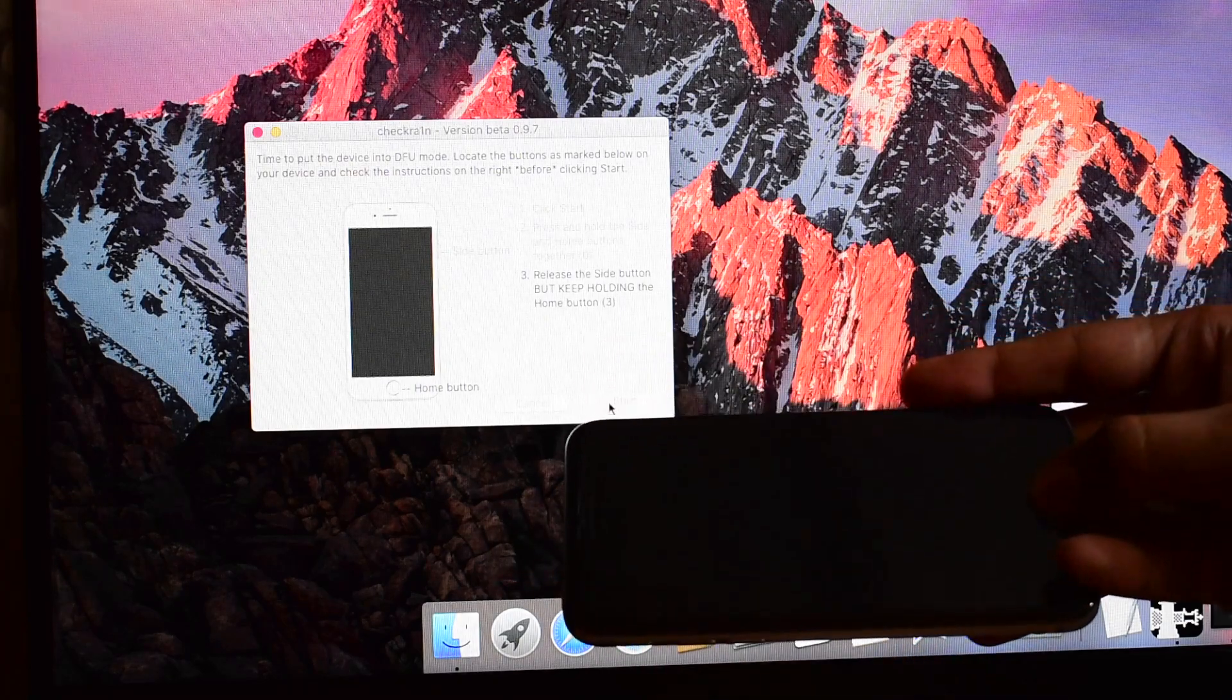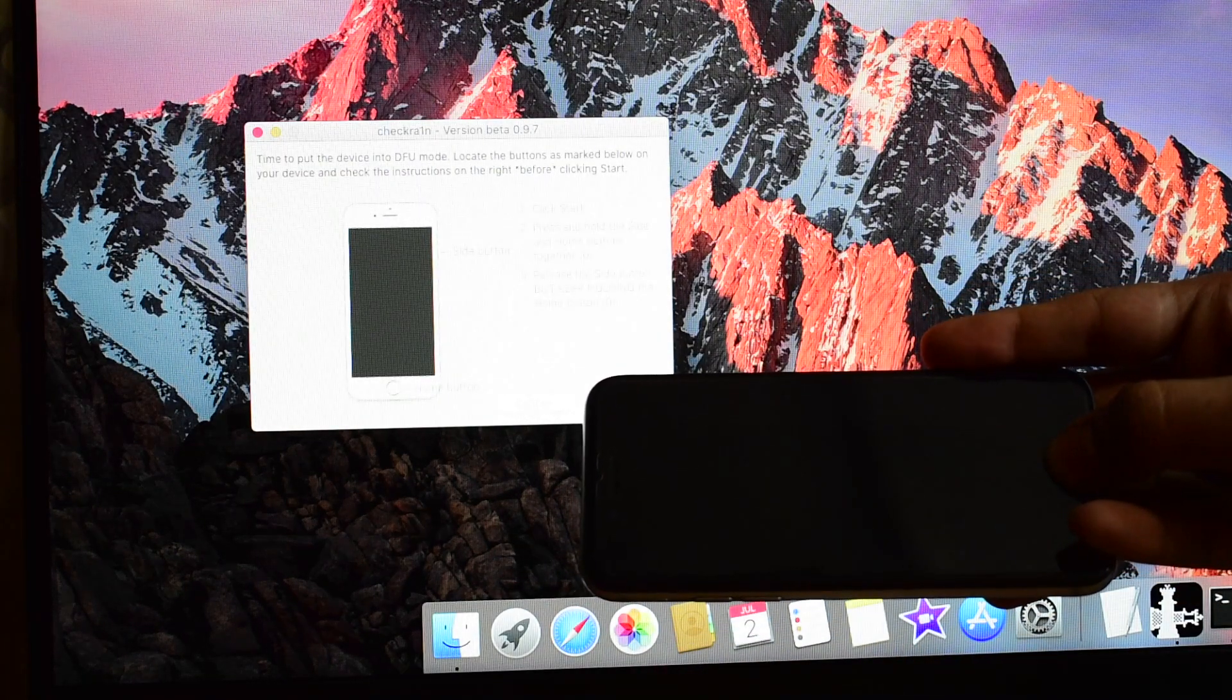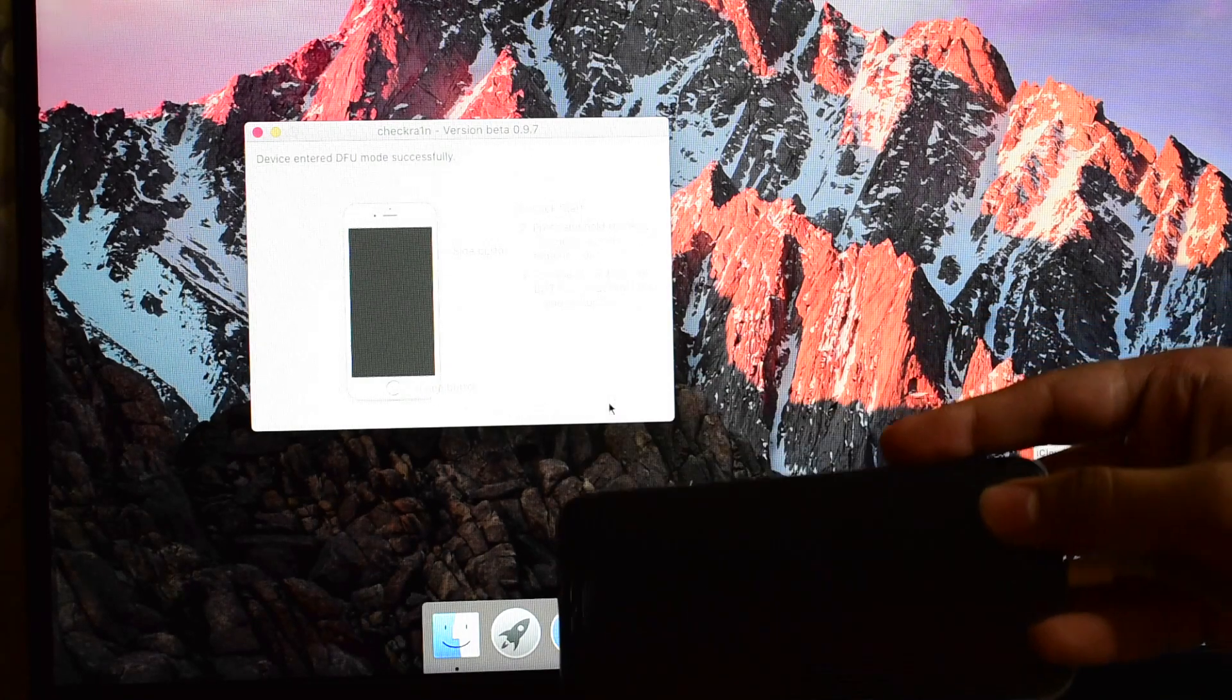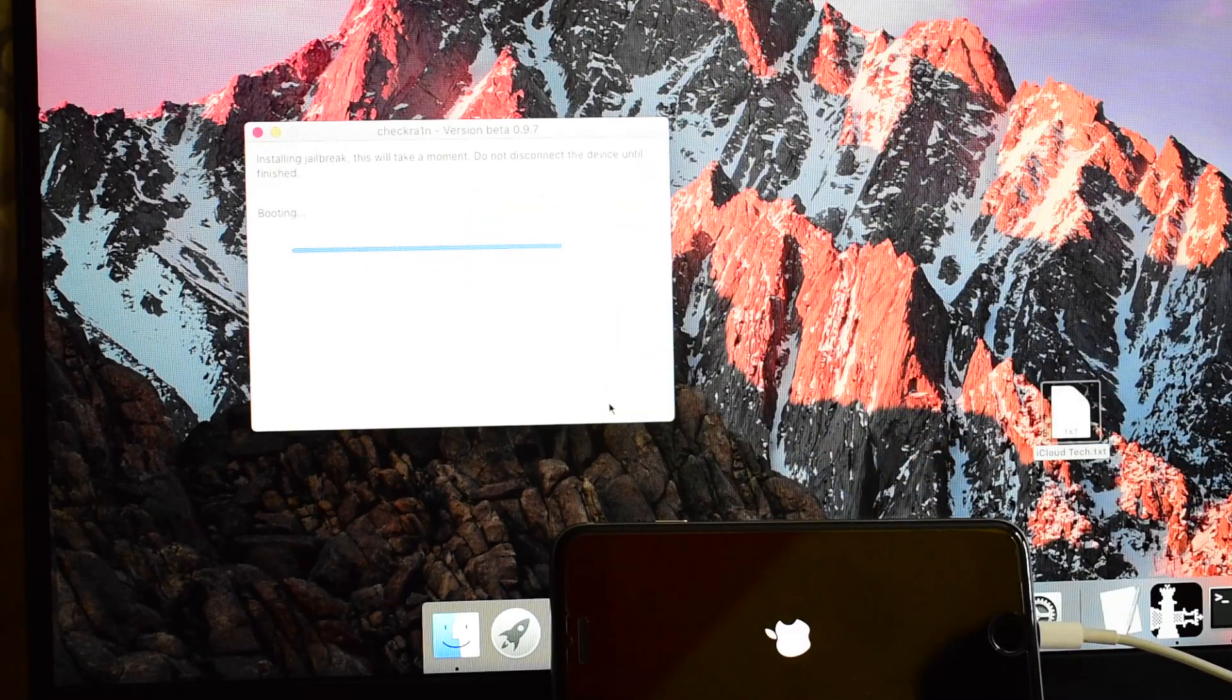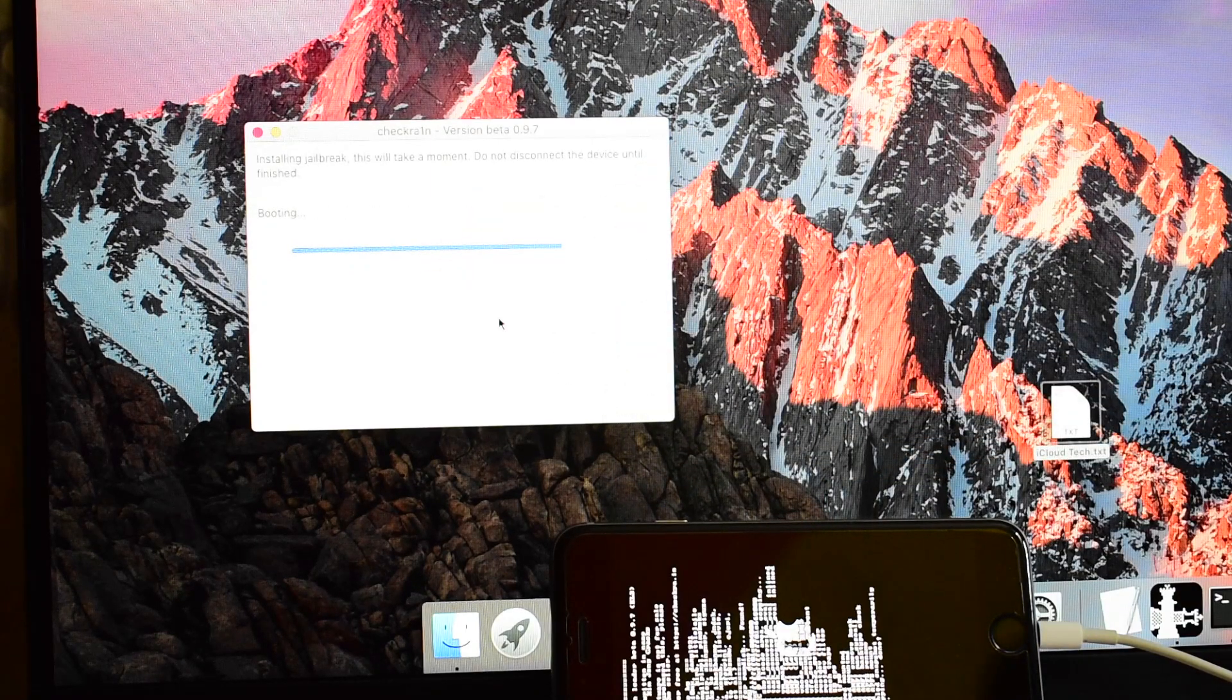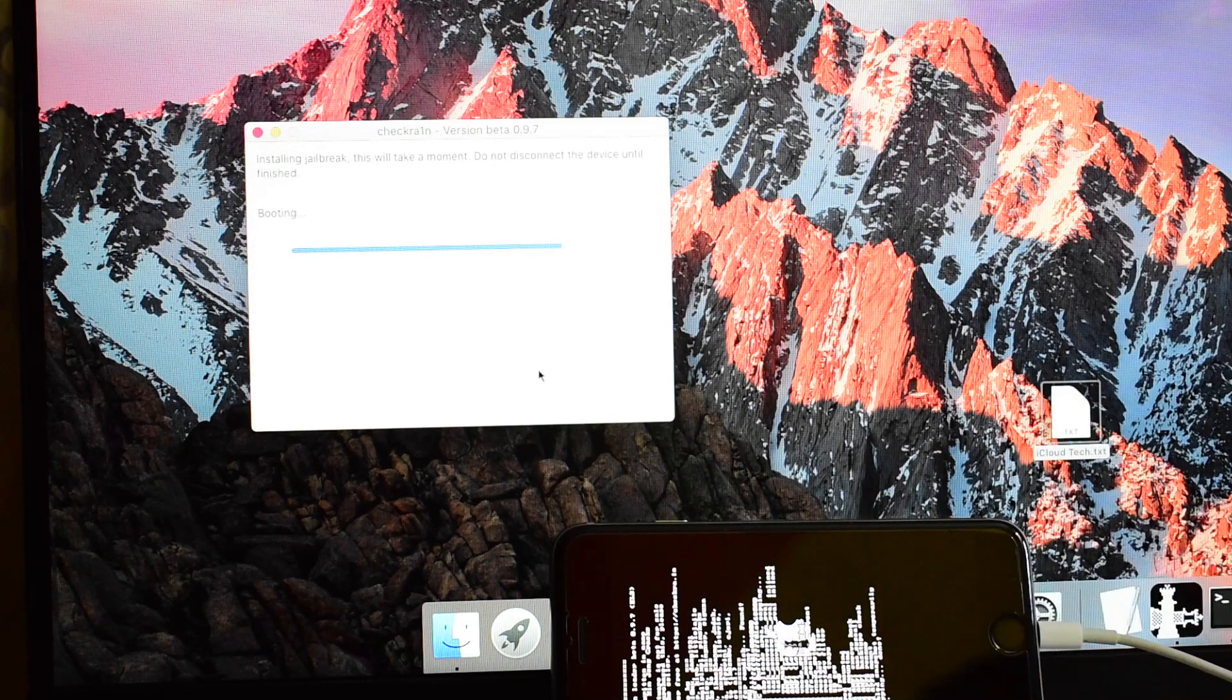Once the logo disappears, let go of the power button, keep pressing the home button. You can now see it says DFU mode entered successfully and you can now see the hacking codes, that is the jailbreak codes running here.